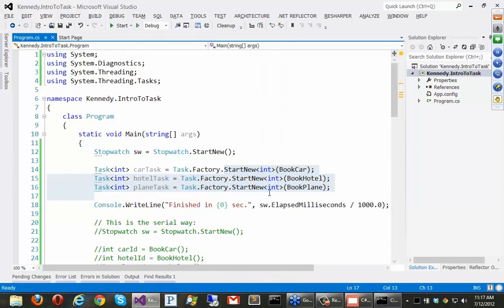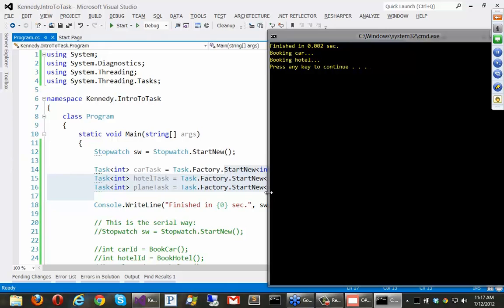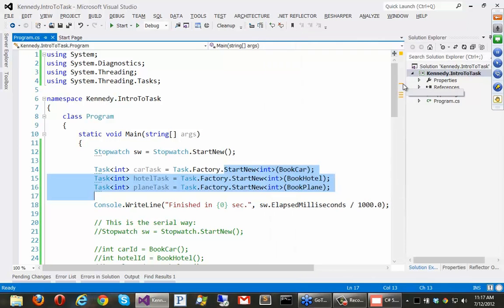Well, it turns out that these threads that are created here, these all create threads, they come out of the thread pool. And the thread pool threads are what are called background threads. And they don't keep the main process alive. So if the main thread exits, then these background threads are aborted. And you can see that here. We were booking the car in the hotel. And whoa, those never finished. But we still exited. So the thing with task is you have to wait for them to finish.